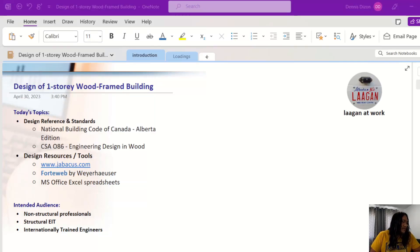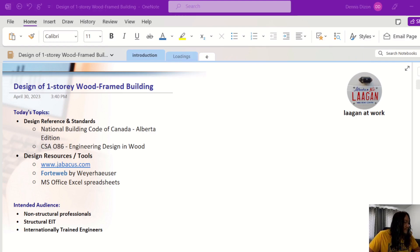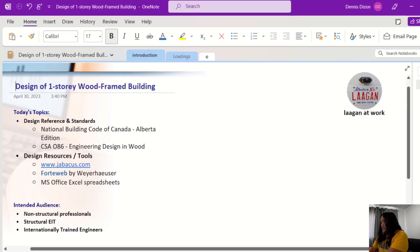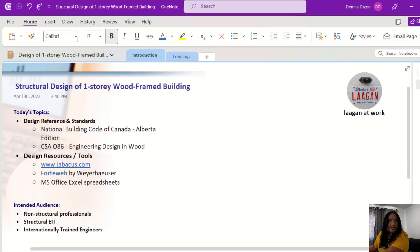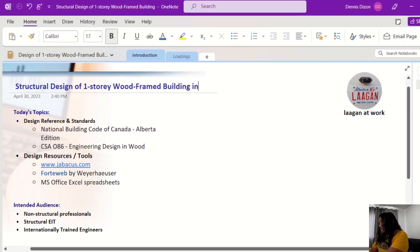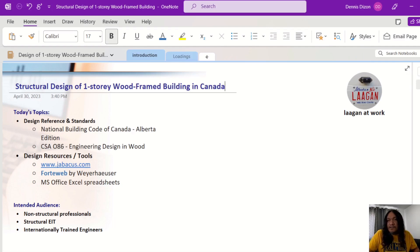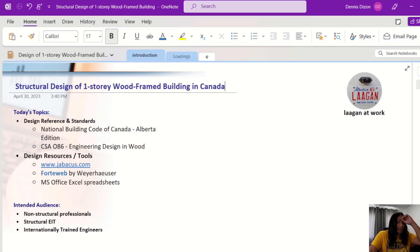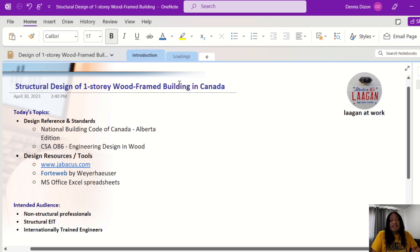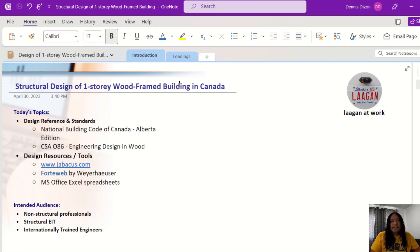In this video series, we will be discussing the structural design of a one-story wood frame building in Canada. This is just a basic design and I will show you how it is done based on the Canadian code. For now, we will be discussing the design references and standards that I used.